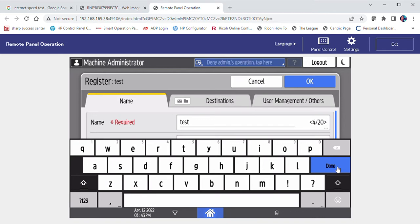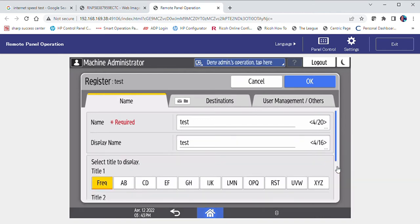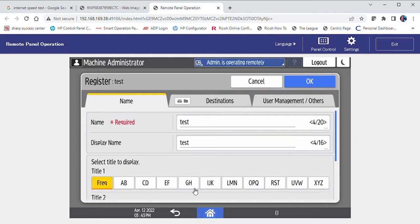Select done. Select the initial you wish to associate with this name.